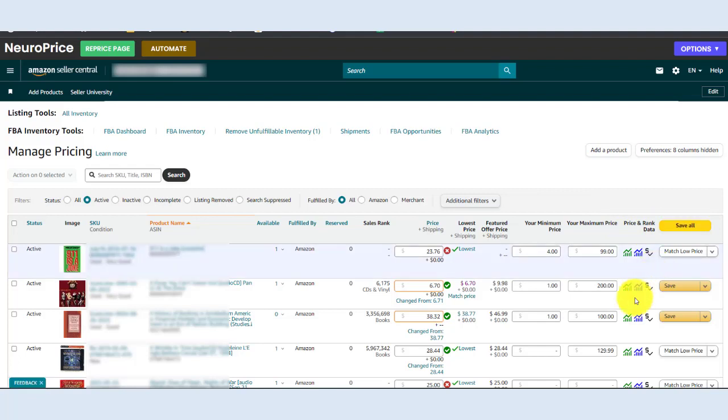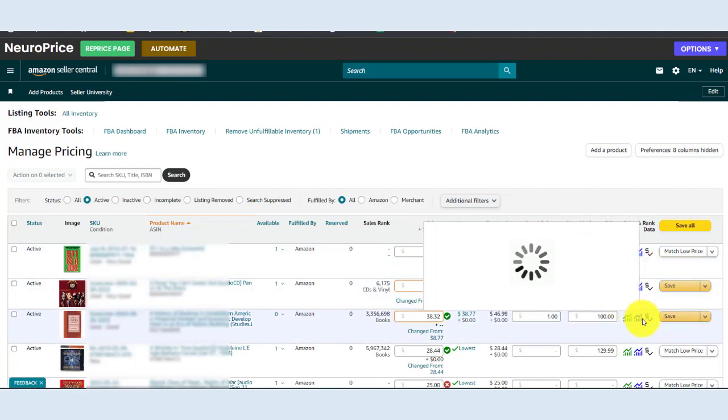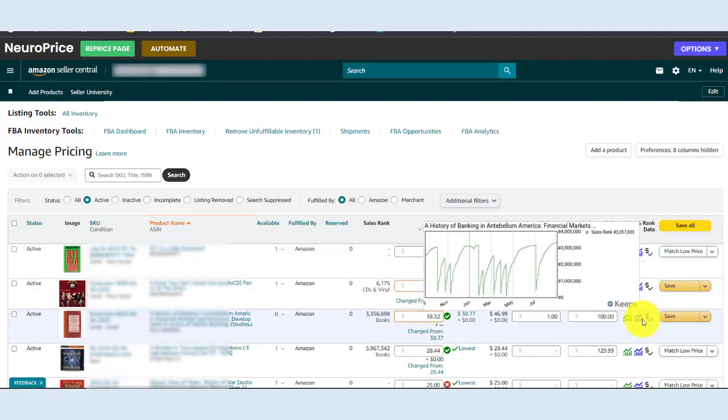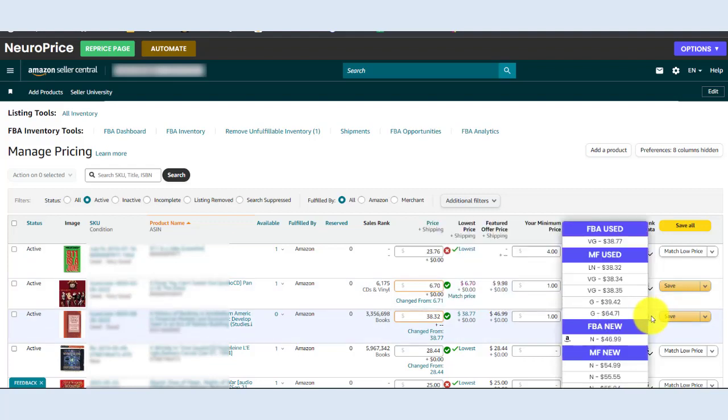And for sellers who like the repricing to be extra granular, we offer Keepa sales rank charts as well as price history charts. You can see the pricing and sales history for every item before you commit to your prices. And for those items where you'd want to dig even deeper, we show a pop-up box that shows you the lowest five Merchant Fulfilled and FBA prices in both new and used.